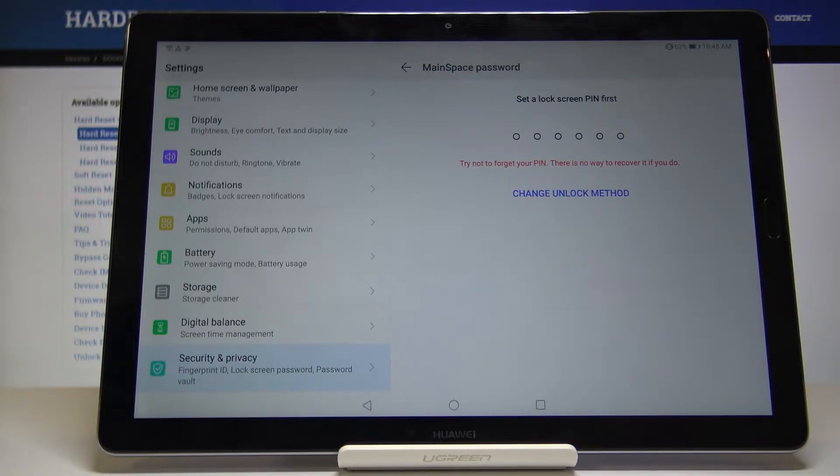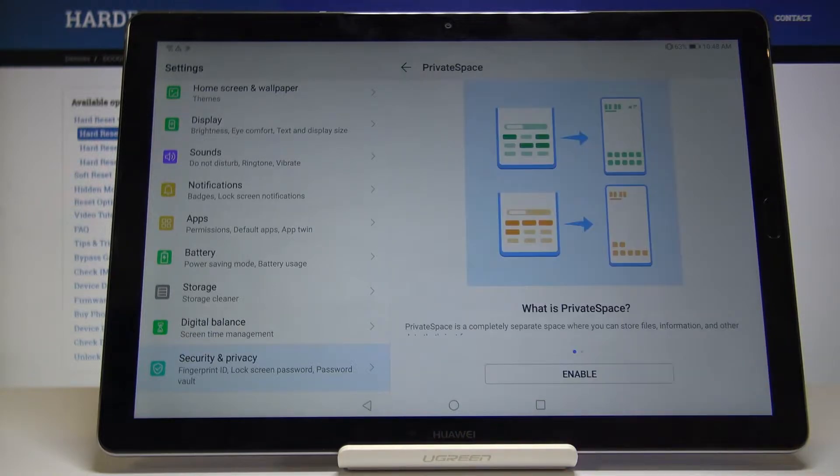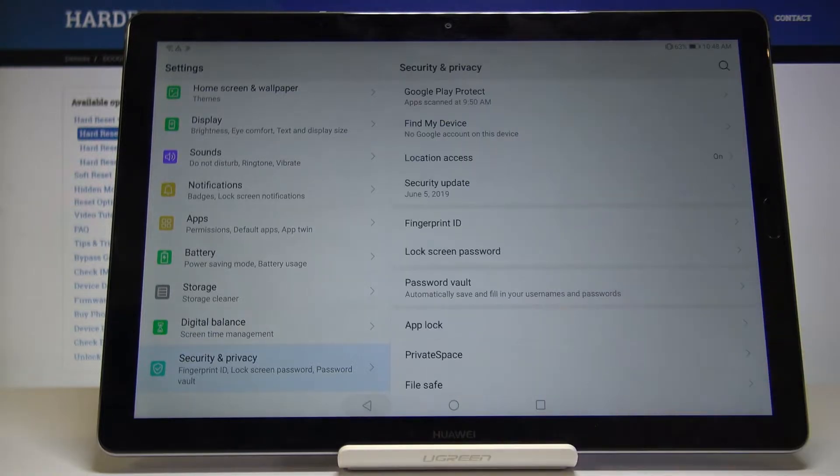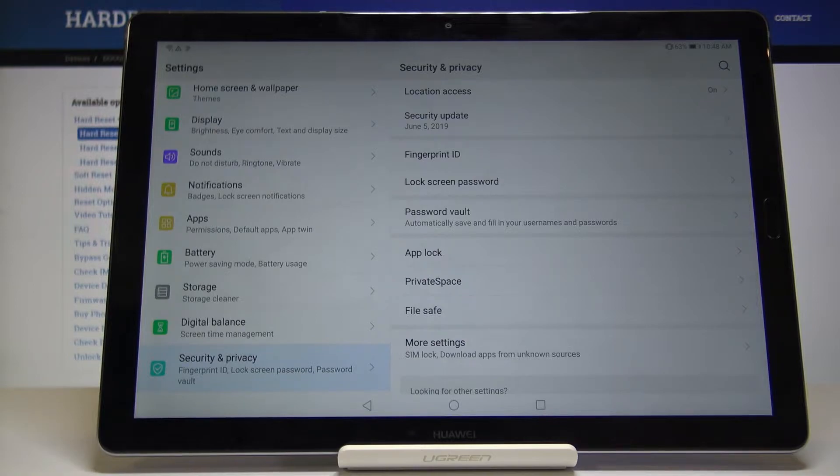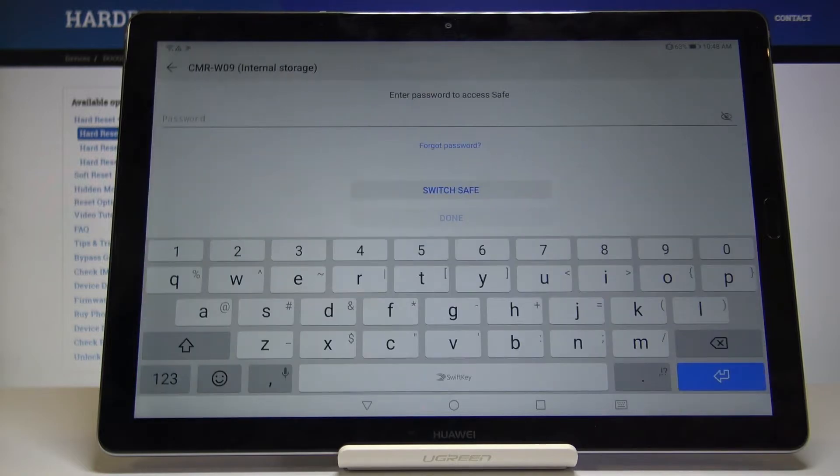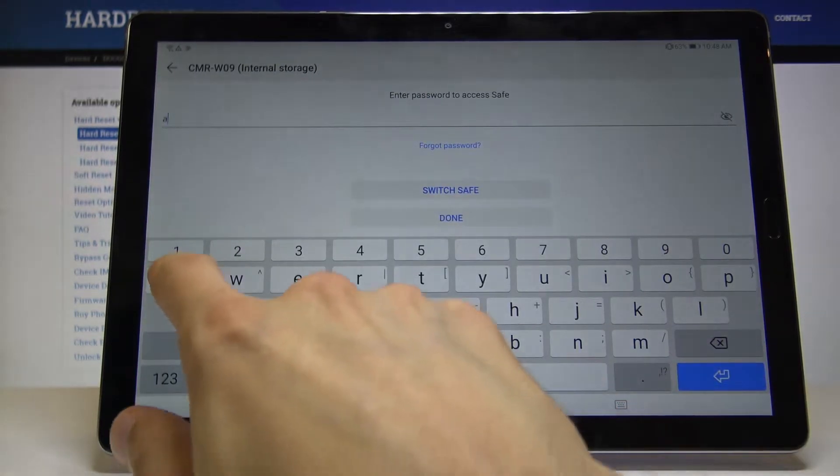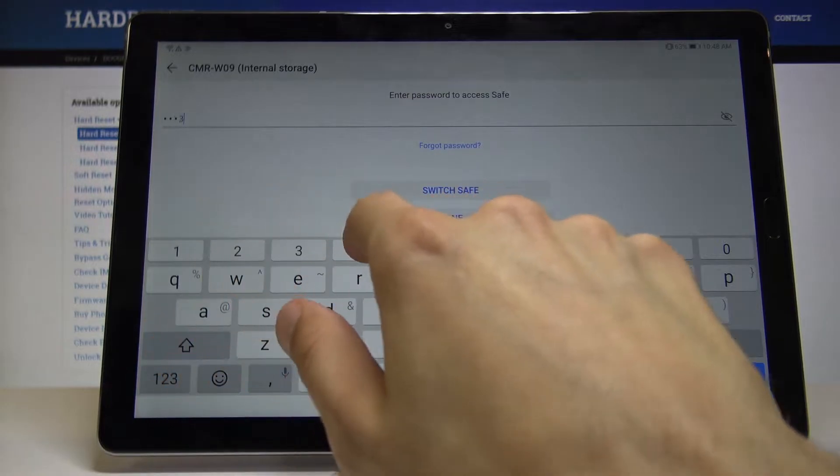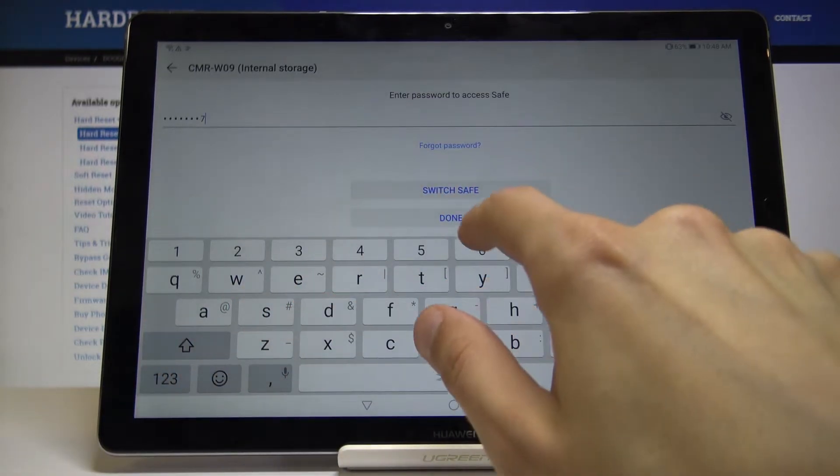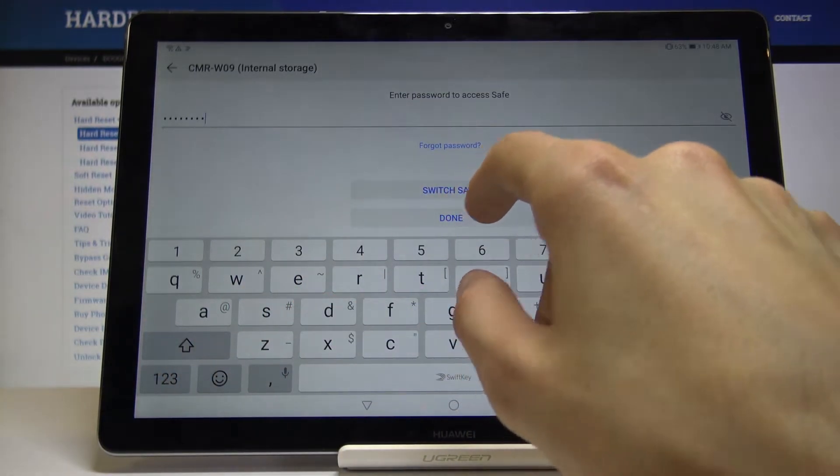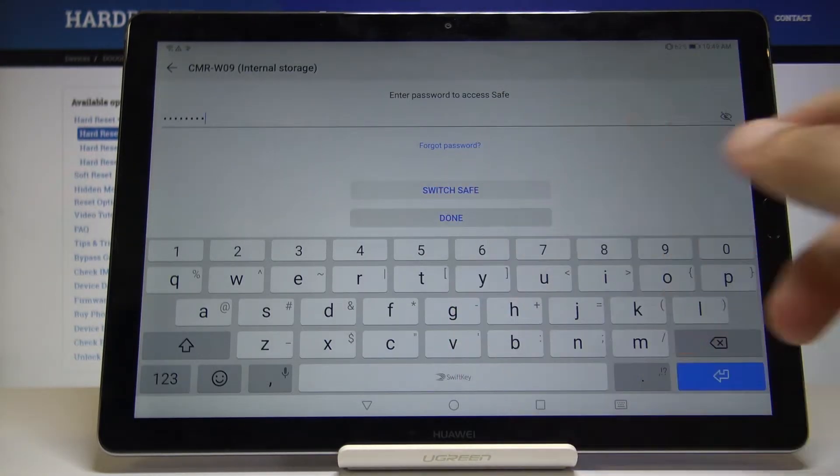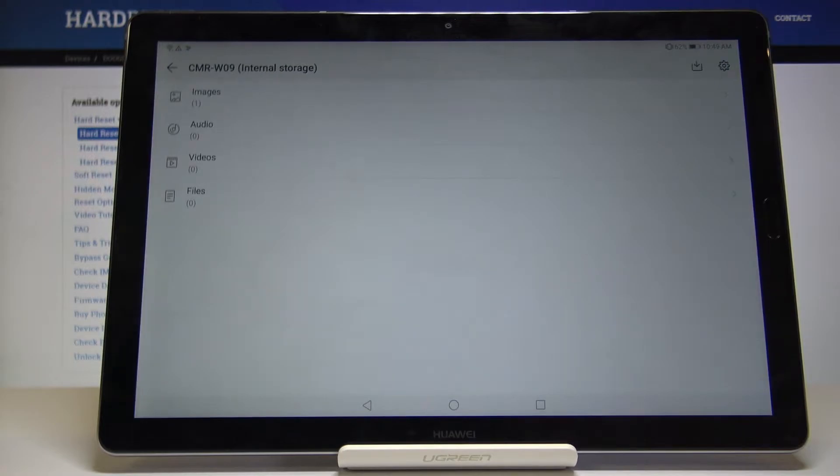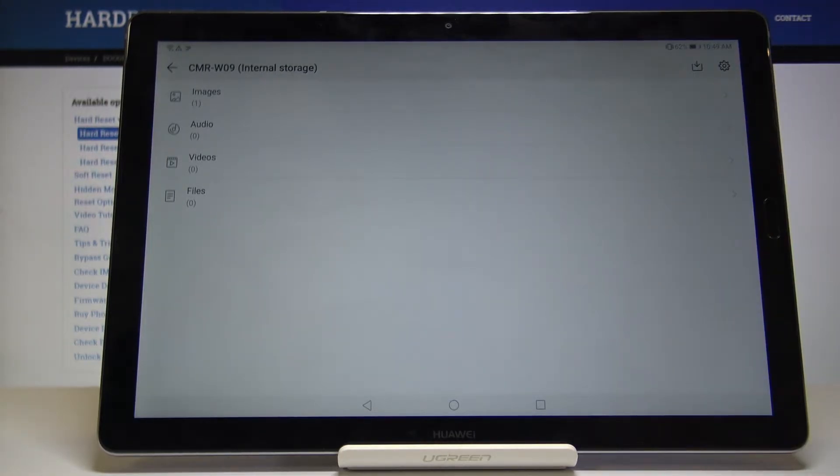On the topic of protecting and different spaces, you also have file safe which is only accessible through settings. Once you put in the password that you have set, at the beginning you will have to put in the password and confirm it. From here you will have different categories: files, videos, audio, and images.